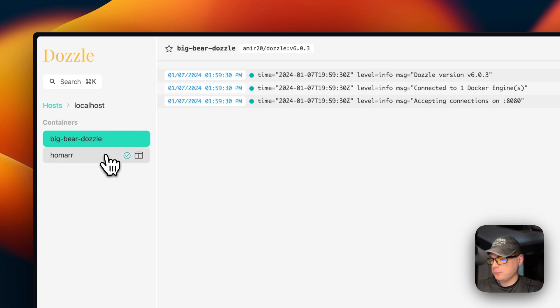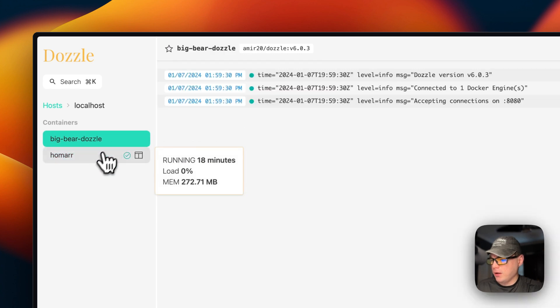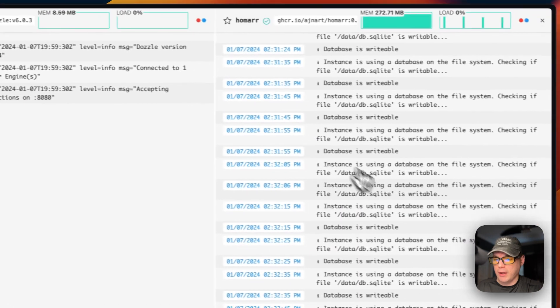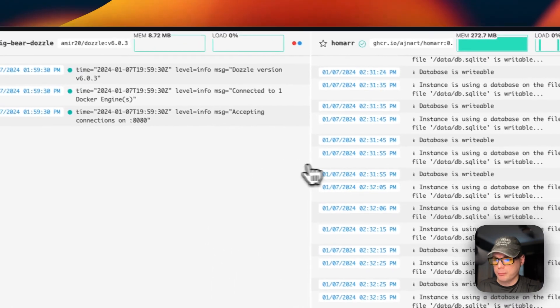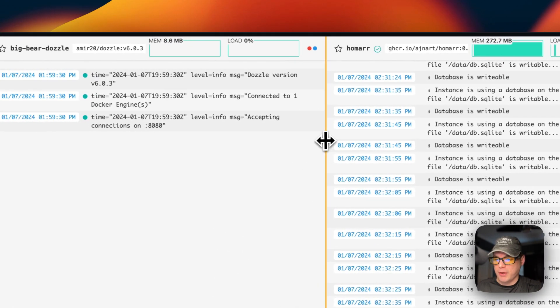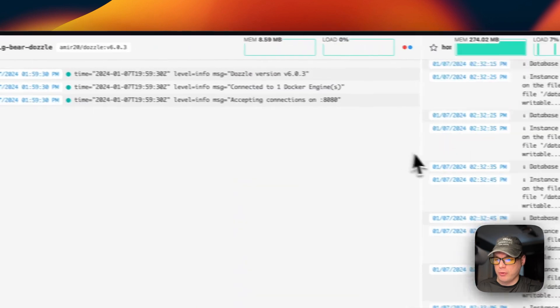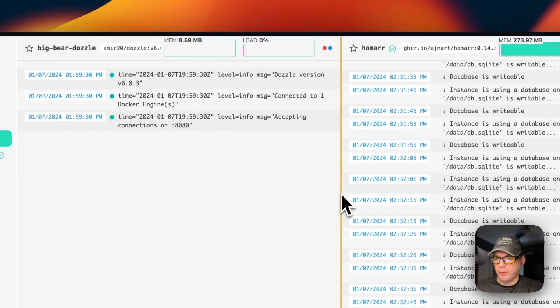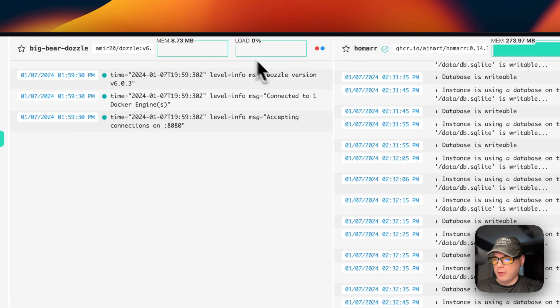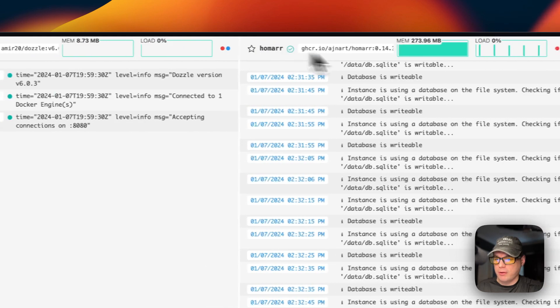You can also pin the container to the sidebar. You can unpin it by clicking the star again. You can come down here and you can go to split screen by clicking this icon. And now it split screens both of them. So that's a really nice handy feature. You can also move it back and forth. You can see the memory load and load for each container.